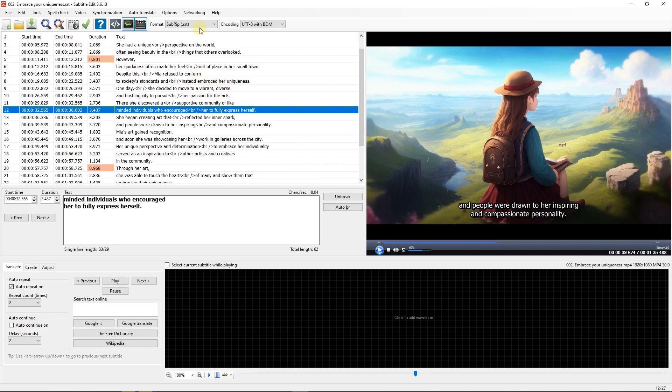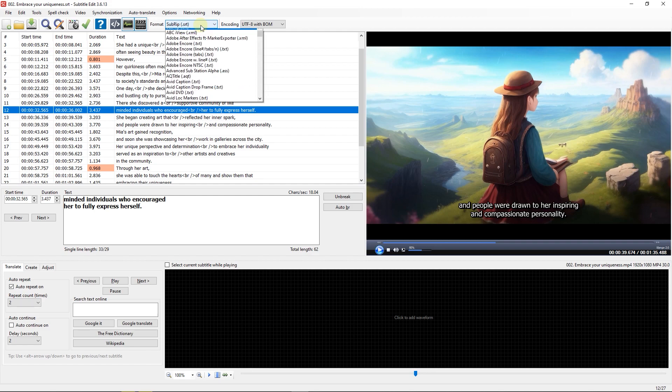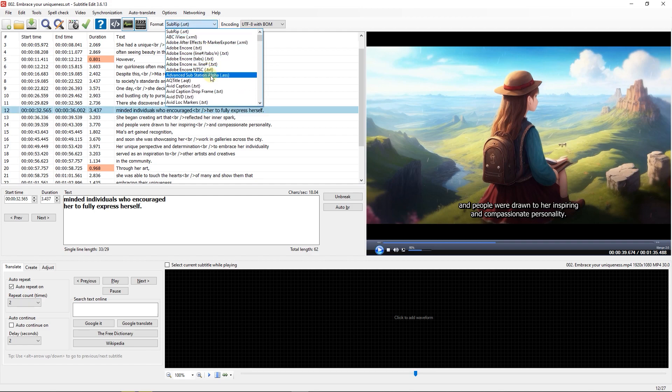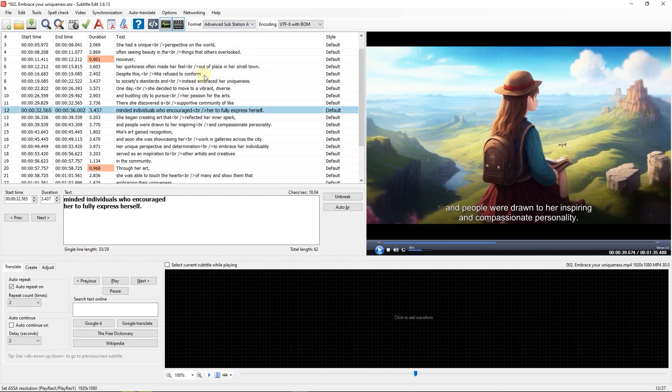First, change the subtitle format from SRT to Advanced Substation Alpha. Now the format is changed and you can see that a style column appears after each line with default style.